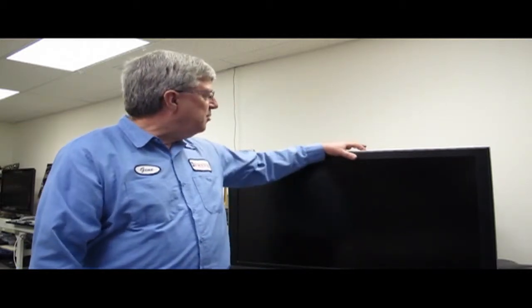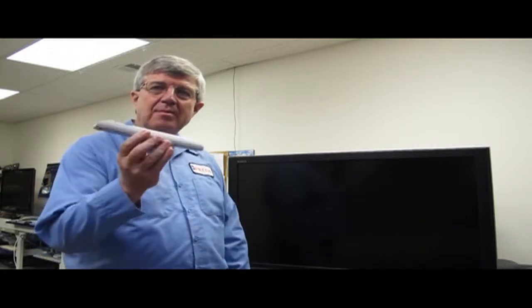Well, the easiest way to find out is just to reach over and press the power button on the TV. If it comes on, then our problem would probably lie in the remote.